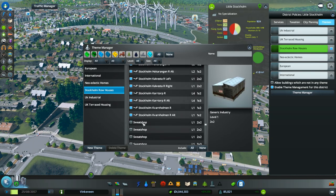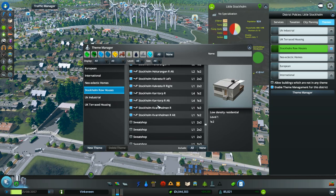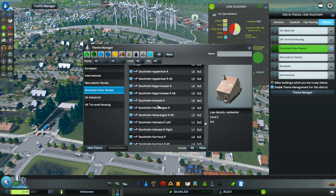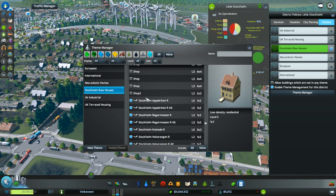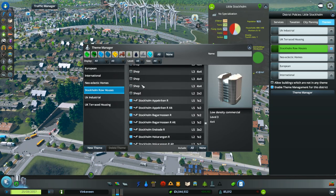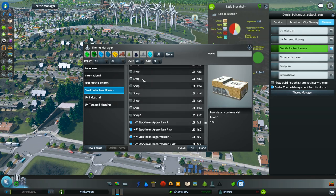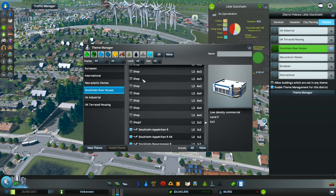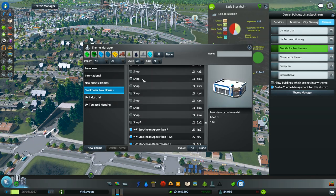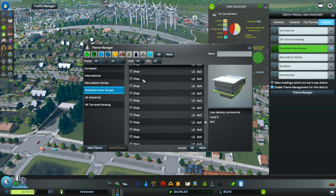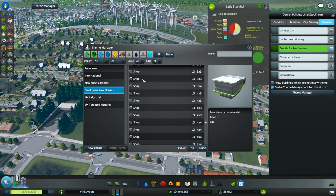Maybe he has added new ones, because people keep adding stuff to it. What is this? Generic industry. I want to be able to pick a few shops for them to have as light density commercial.